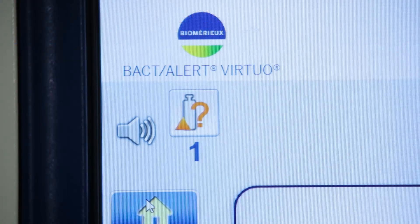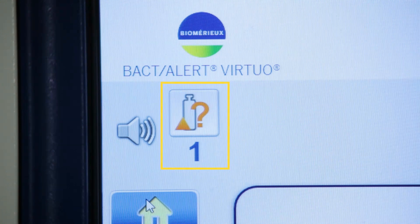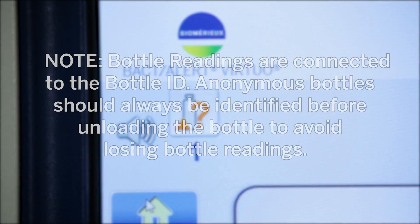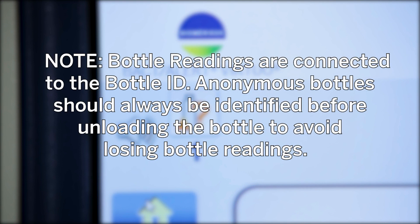An alert for an anonymous bottle will appear on the BacT/ALERT Virtuo system if a Bottle ID is not assigned for the associated bottle. This is often caused by improper placement of a user-applied label, preventing the system from scanning bottle barcodes during loading. Bottle readings are connected to the Bottle ID.